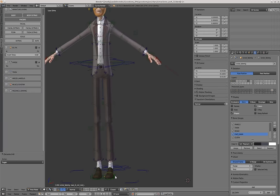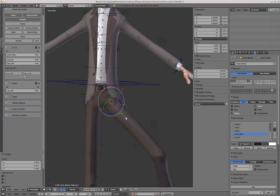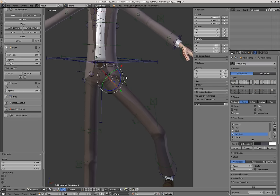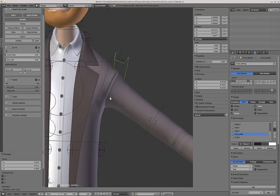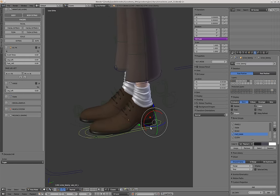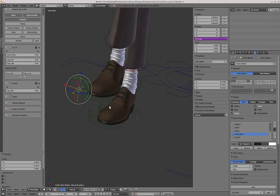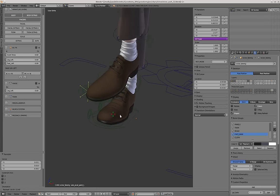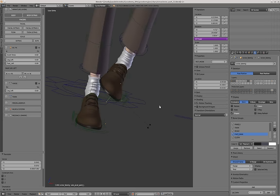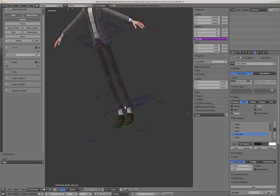We also have this controller called 'Thigh Rot', which can help you tweak the deformation over there. And the shoulders can also rotate like this. The sole controller also has a pivoting point, so you can move the pivot point to another place and kind of rotate the foot from there. And the master torso also has that kind of behavior.